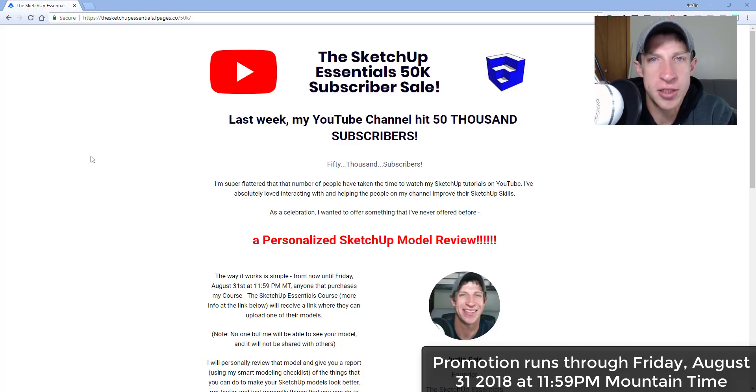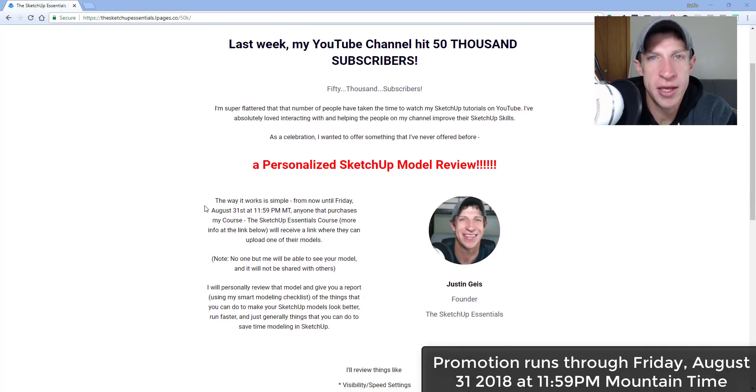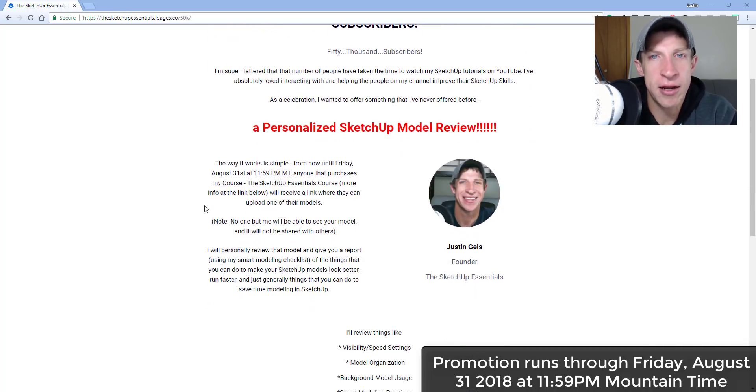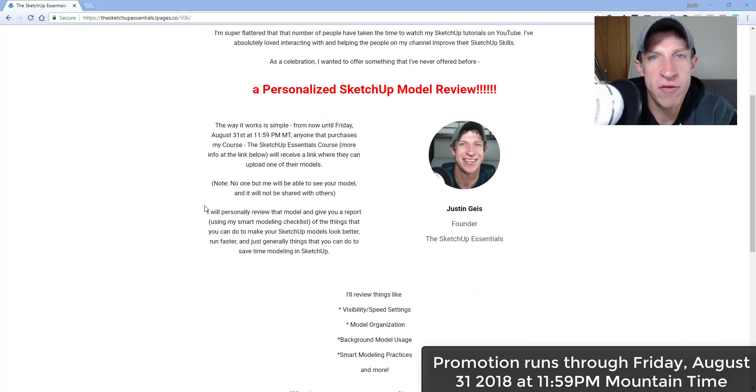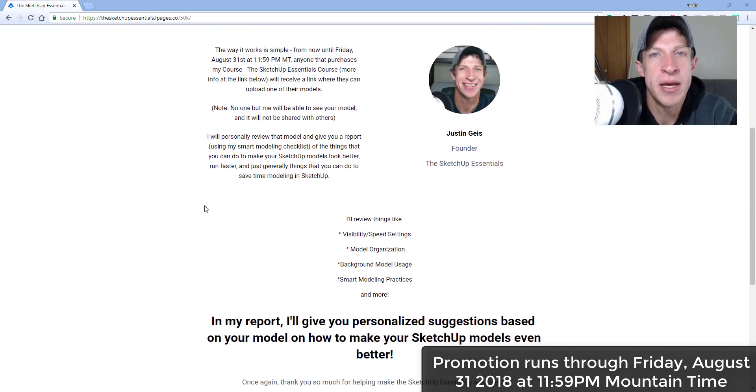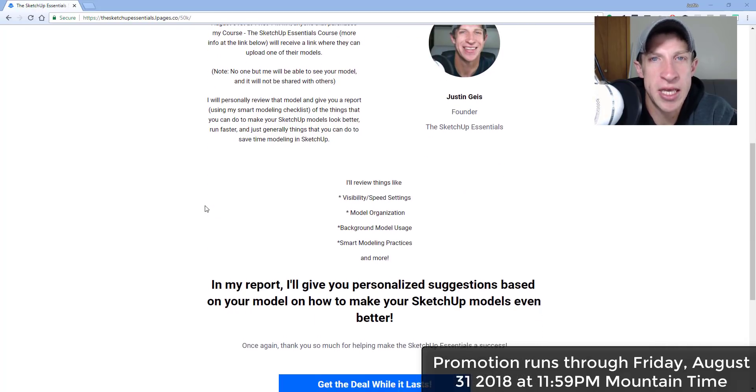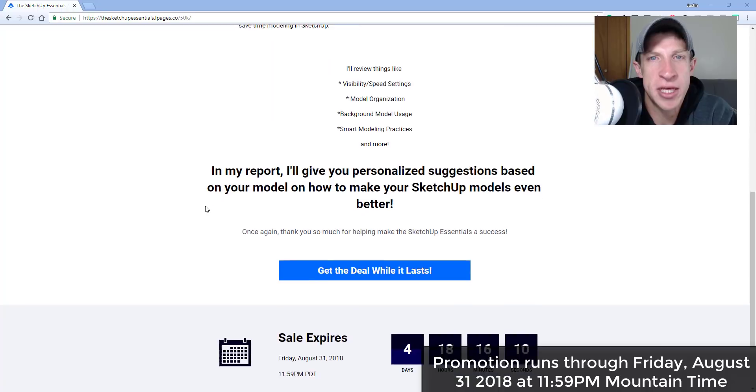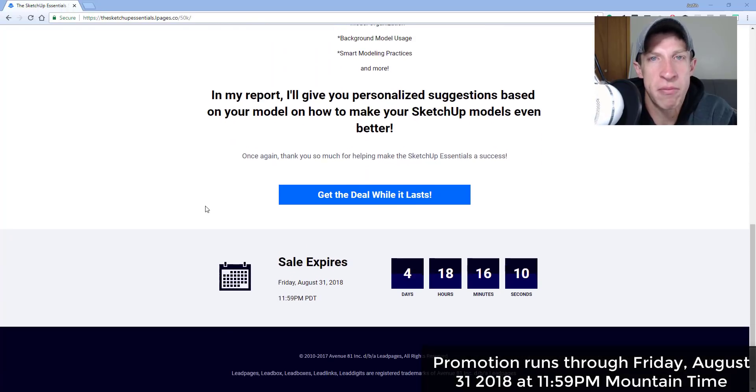I'll also be doing model reviews, meaning that you can upload a model and then I'll take a look at it, go through it, and give you a report of things that you can do to make your SketchUp modeling even better.